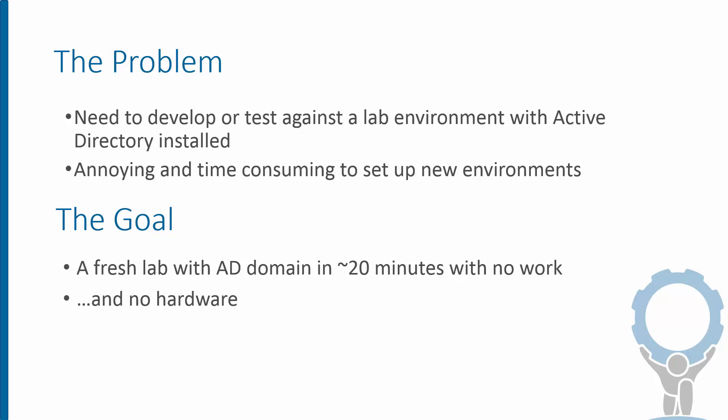So the goal is we want a lab with an AD domain in 20 minutes or so. We don't want to do a lot of work, and to throw a little icing on the cake, we don't want to use any hardware either.